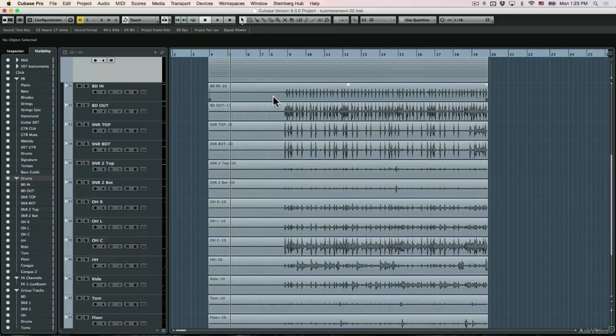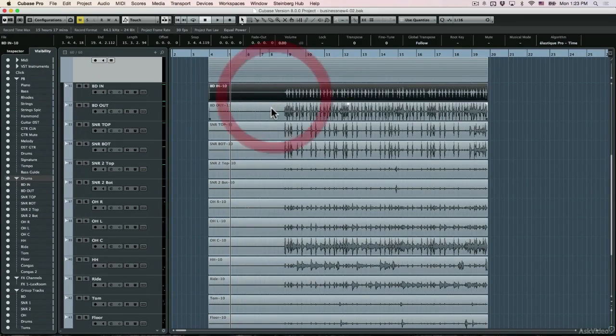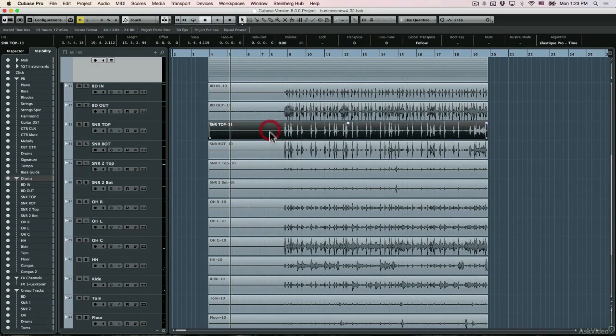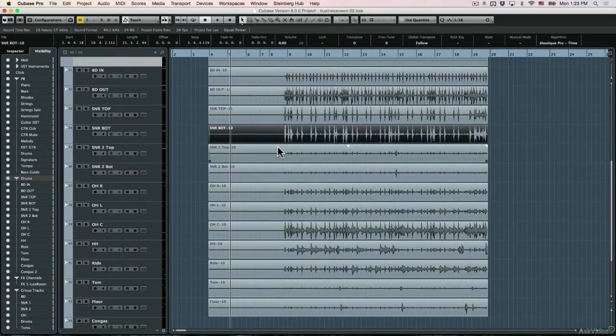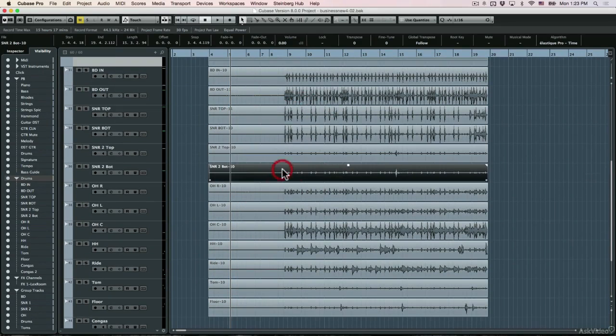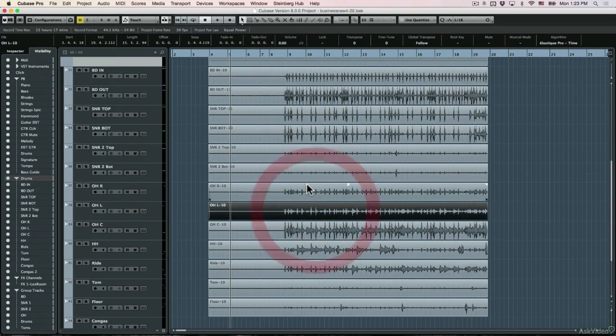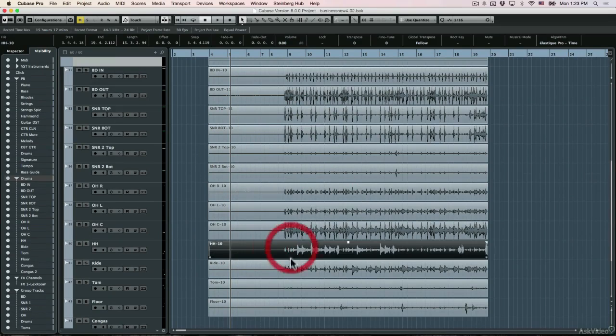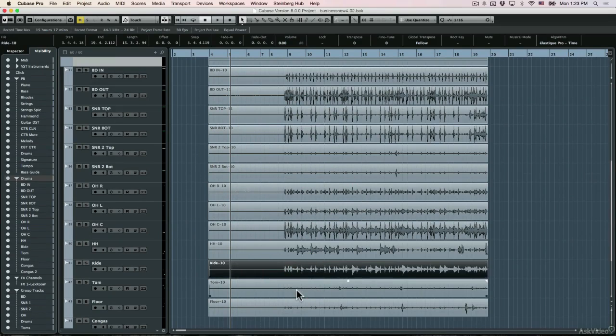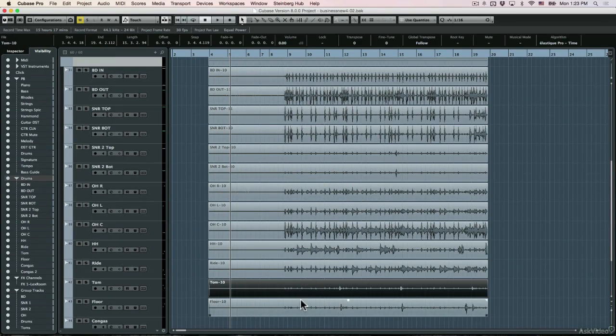Let's see the basic method of editing a drum kit. In this case, I recorded this drum kit using a bunch of microphones. I have two microphones for the bass drum, two for the snare, maybe another snare, I have overheads, hi-hat, ride, toms, etc.